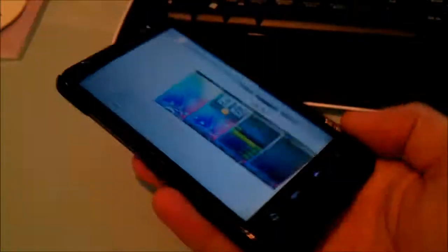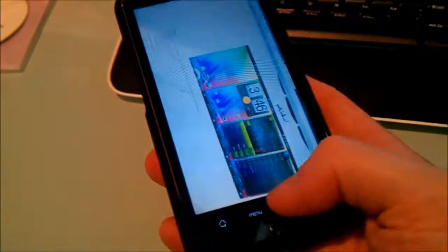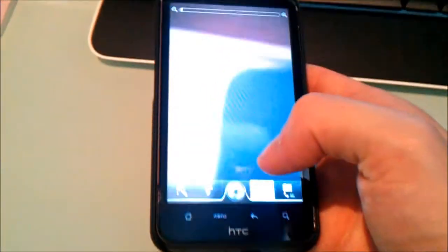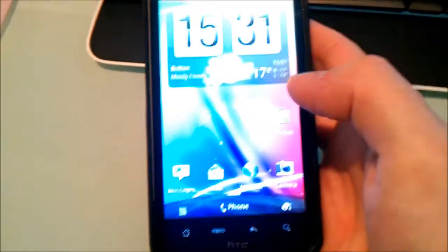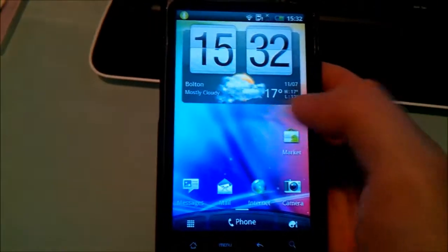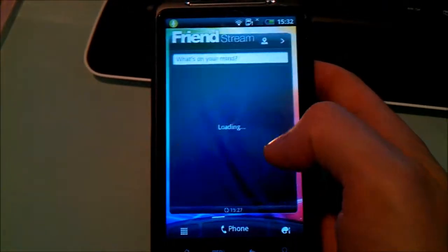So the gallery is nice as well. So I mean for a Sense 3.0 ROM this is, I find this is very snappy.